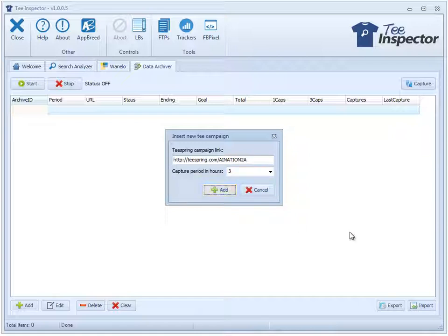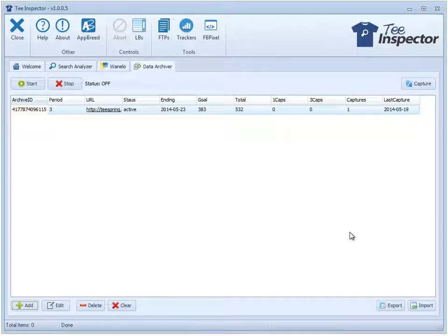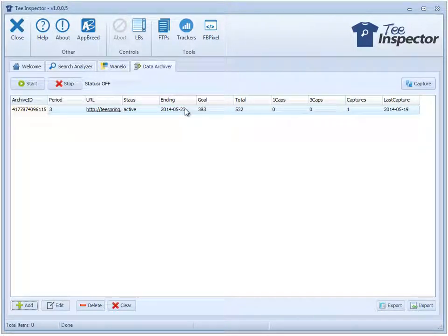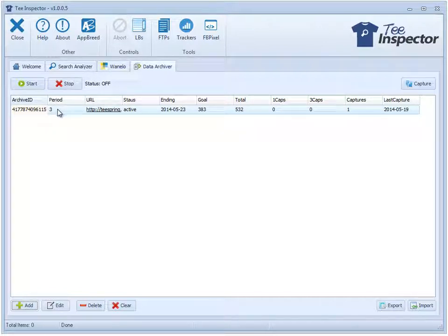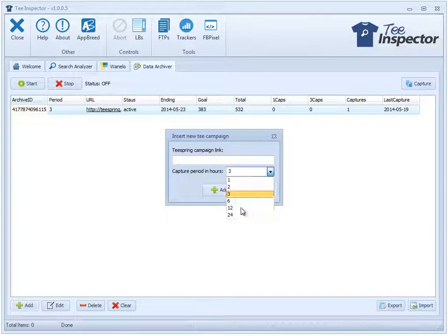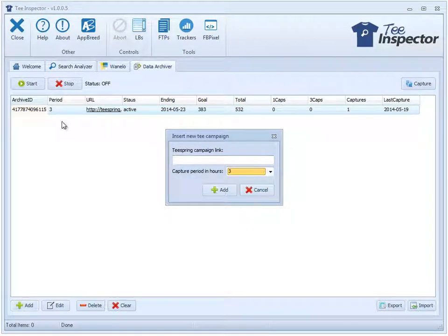Hit add and it's going to be added to the grid here. It goes and collects the information right away and you can see the information. Now let me quickly explain what this data means so it makes more sense. The period is the capture period, so we set to three hours. It's whatever this number is, that's what's going to show up in that column here.